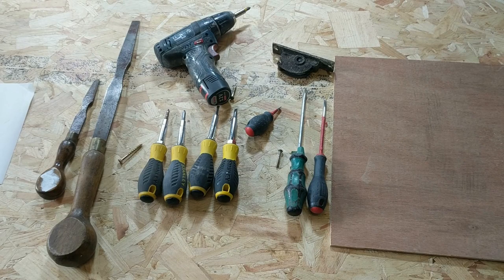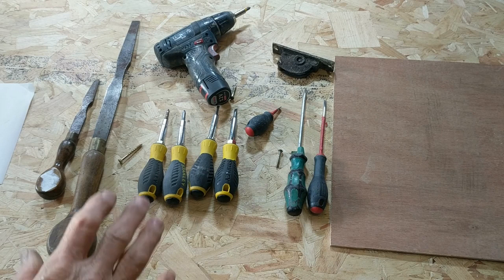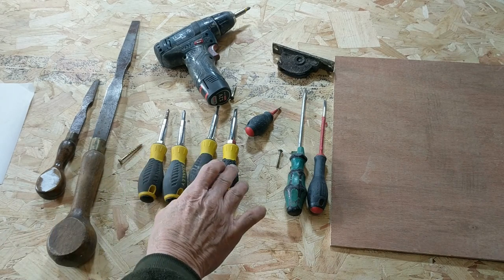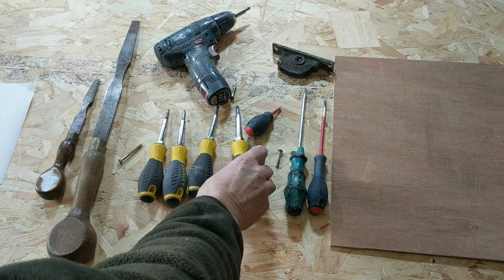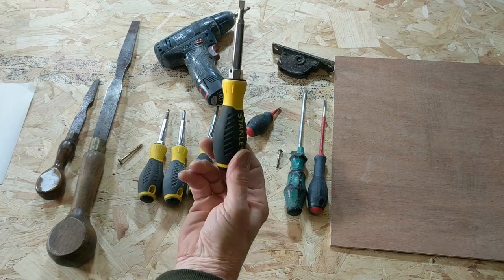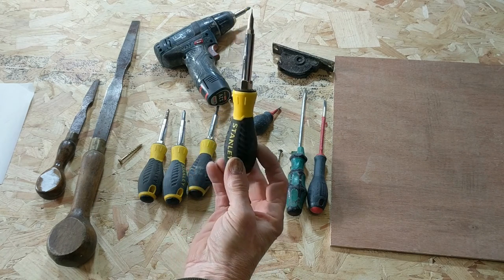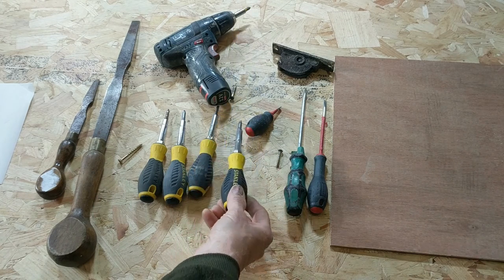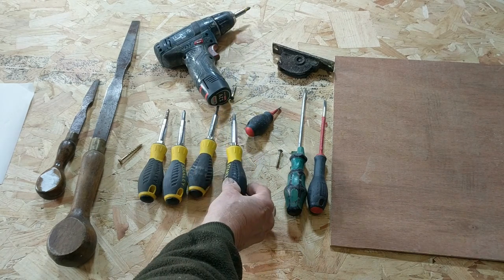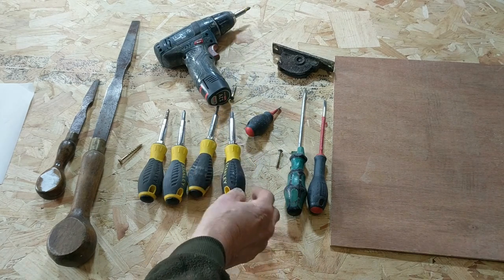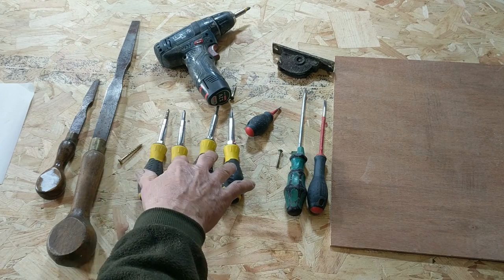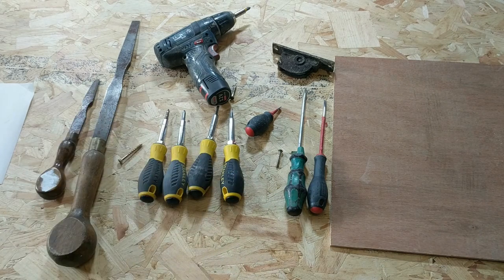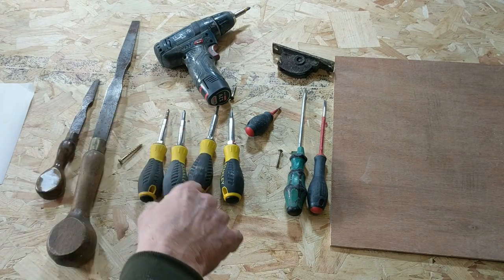Today we're going to talk about screwdrivers. Here you can see a selection of screwdrivers that I use. This screwdriver here is my weapon of choice and I'll explain why that is in a second. I've got four on display here so you can see all the different heads.